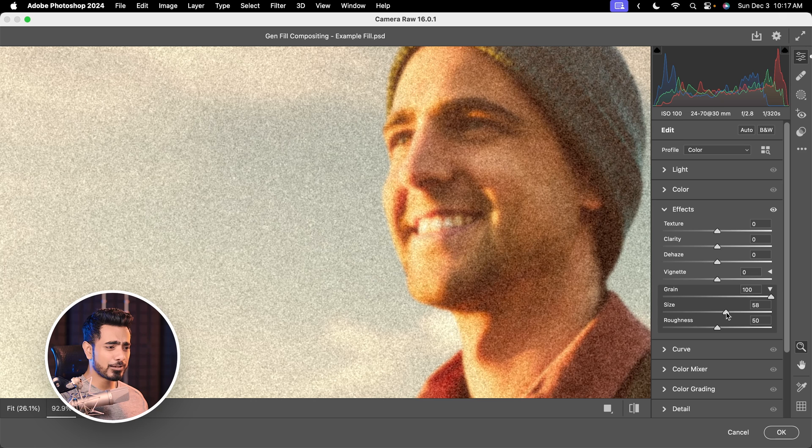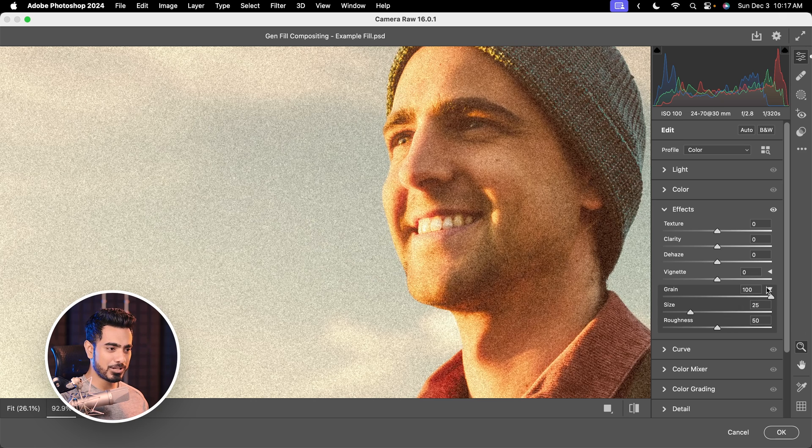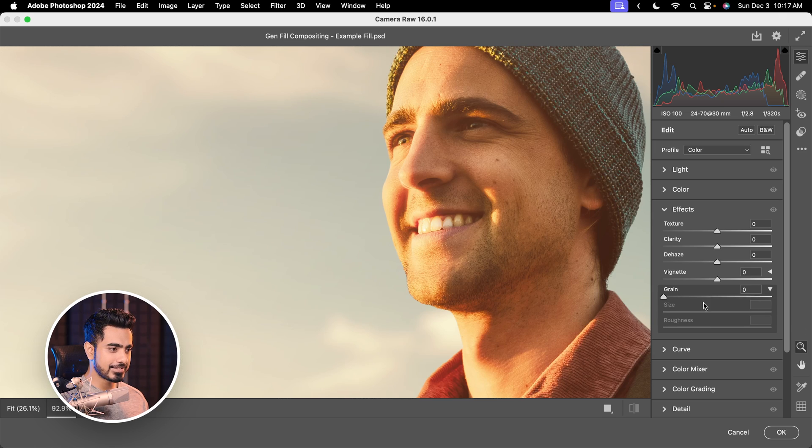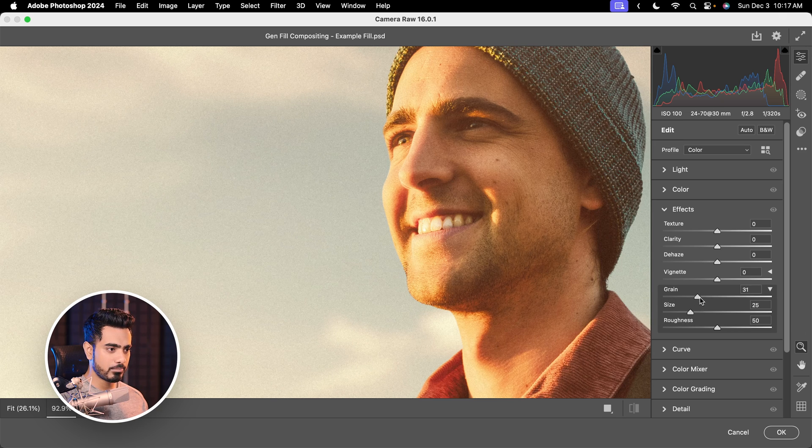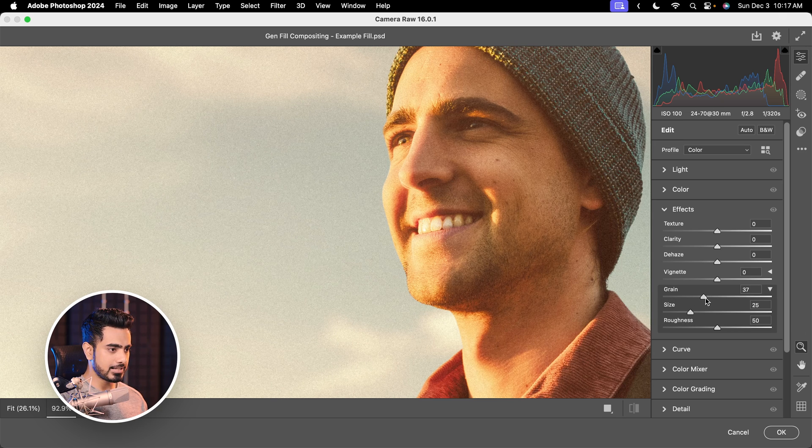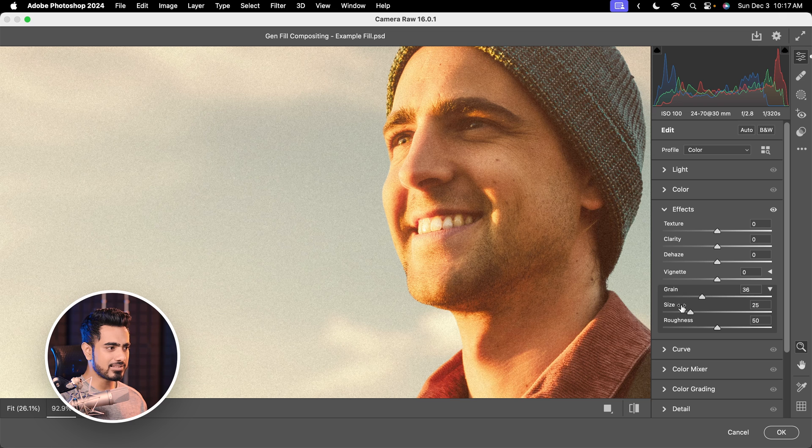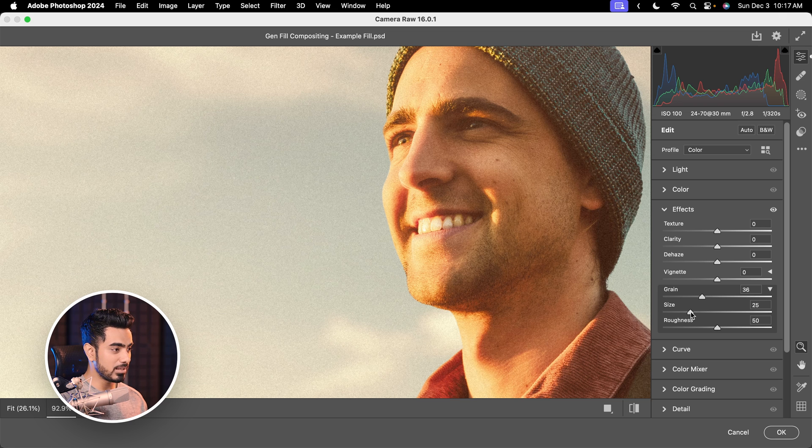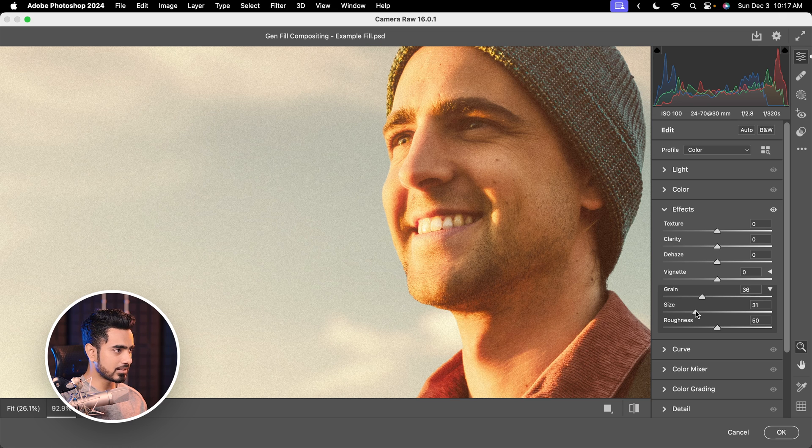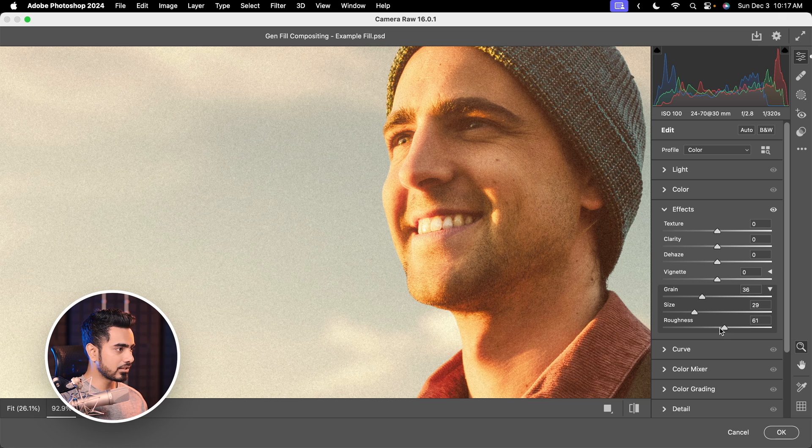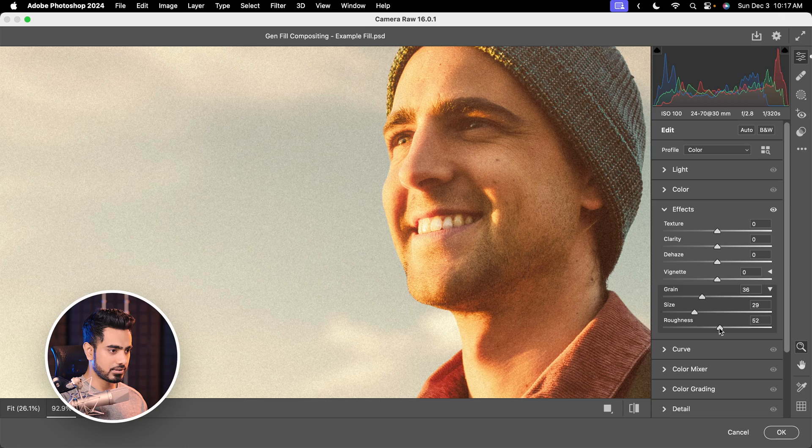Now, of course, we don't want that much. Let's increase the grain to about 36. How do you feel about that? Size is fine. Roughness is fine. Maybe we can increase the size slightly a bit and we can control the roughness too. Hit OK once you're satisfied.